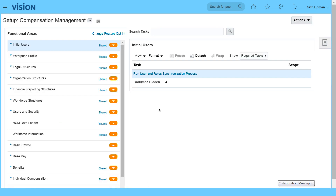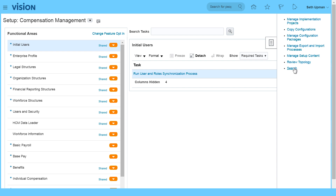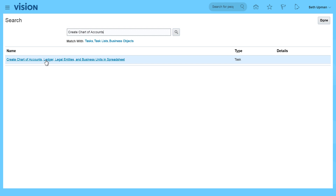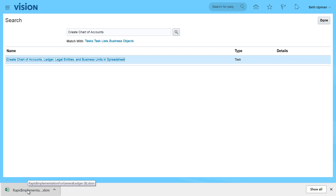This is the main page for Setup and Maintenance. We're going to search for the task. In the task panel, select Search and I'm going to search for rapid implementation spreadsheets — specifically, Create Chart of Accounts, Ledger, Legal Entities, and Business Units in Spreadsheets. So just typing in my search criteria: Create Chart of Accounts. And this will download the rapid implementation spreadsheet.